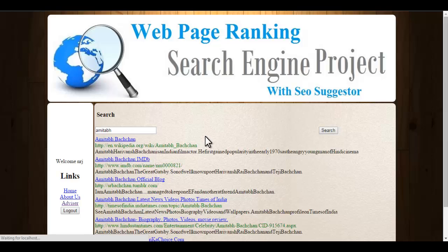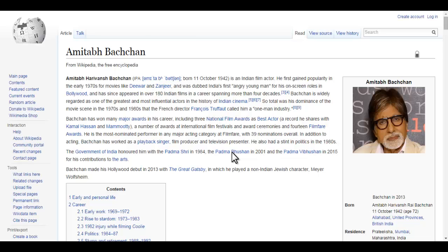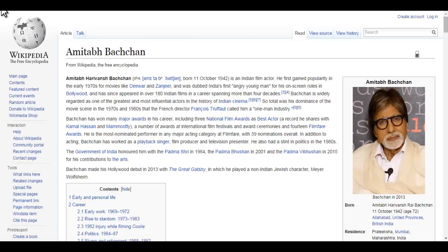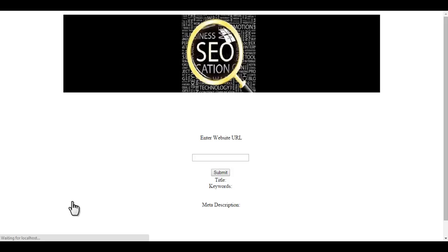Whenever we click on a web page, it takes time because the algorithm goes to that web page, scans it, checks for issues as per Google rankings, and calculates the score of that particular web page. It also increases the click count by one, and this data is stored in our system and is used to rank the web page accordingly. This ranking can be seen in the admin login. Let's go back — so this is how the search engine works.